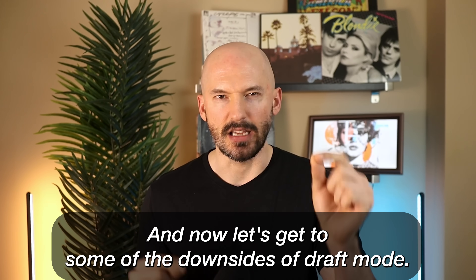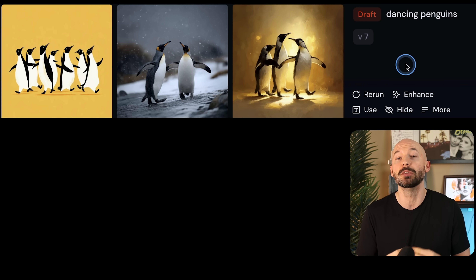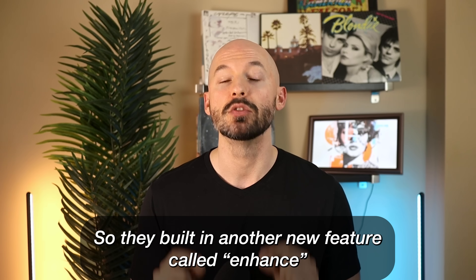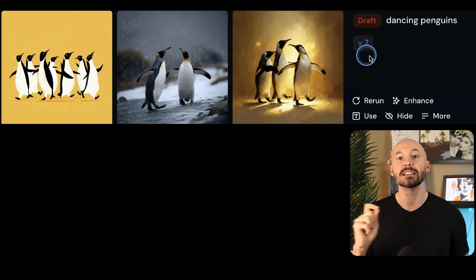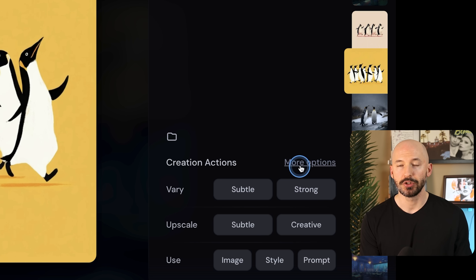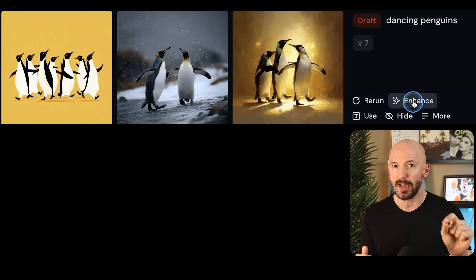Now let's get to some of the downsides of draft mode. It all sounds great — you get your pictures really fast and you can iterate on them. But in some cases, especially with anatomy, you'll notice a lot of errors. That is because draft mode is actually generating at quality 0.25. The quality of the image is sacrificed for the speed. So they built in another new feature called Enhance. You can find it by hovering over the prompt on the create page, or when you click on an image you'll see it in the bottom right. If you don't see enhance, click on more options and then more actions.